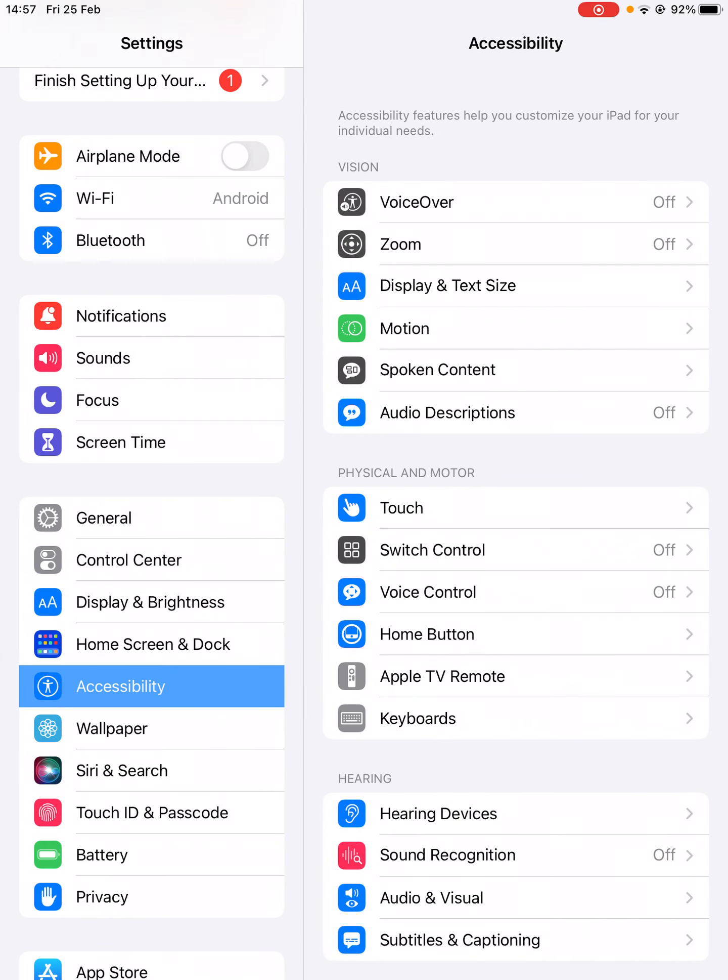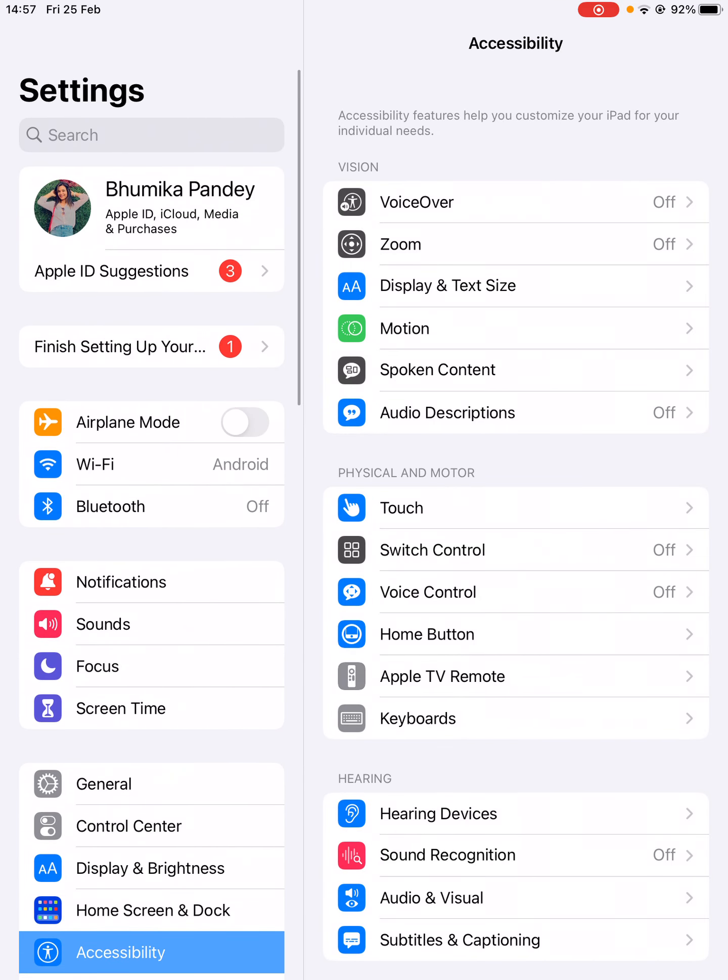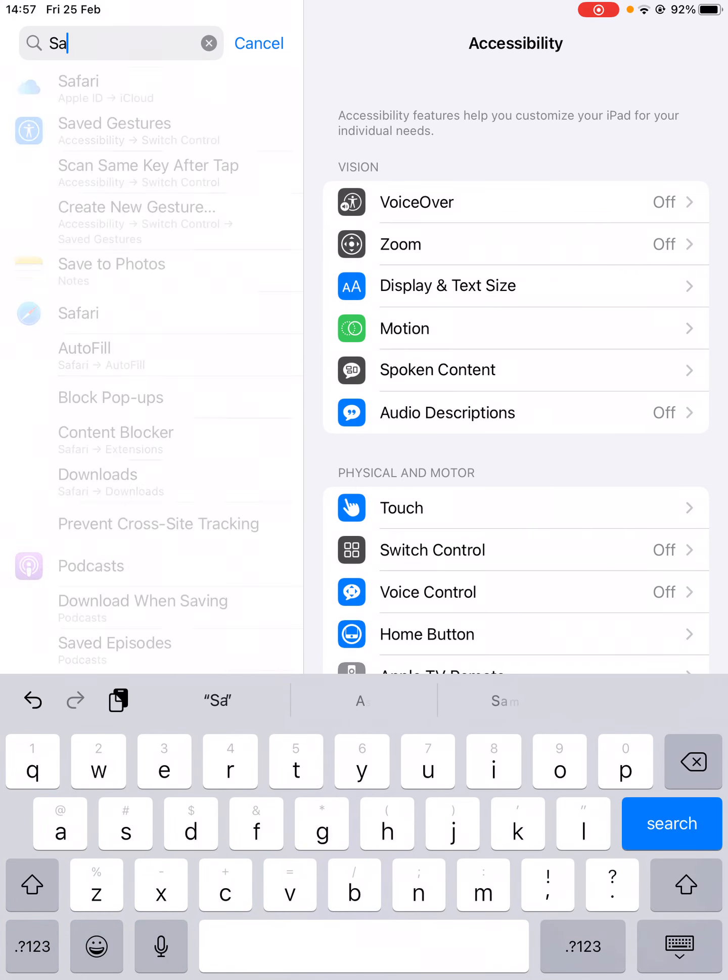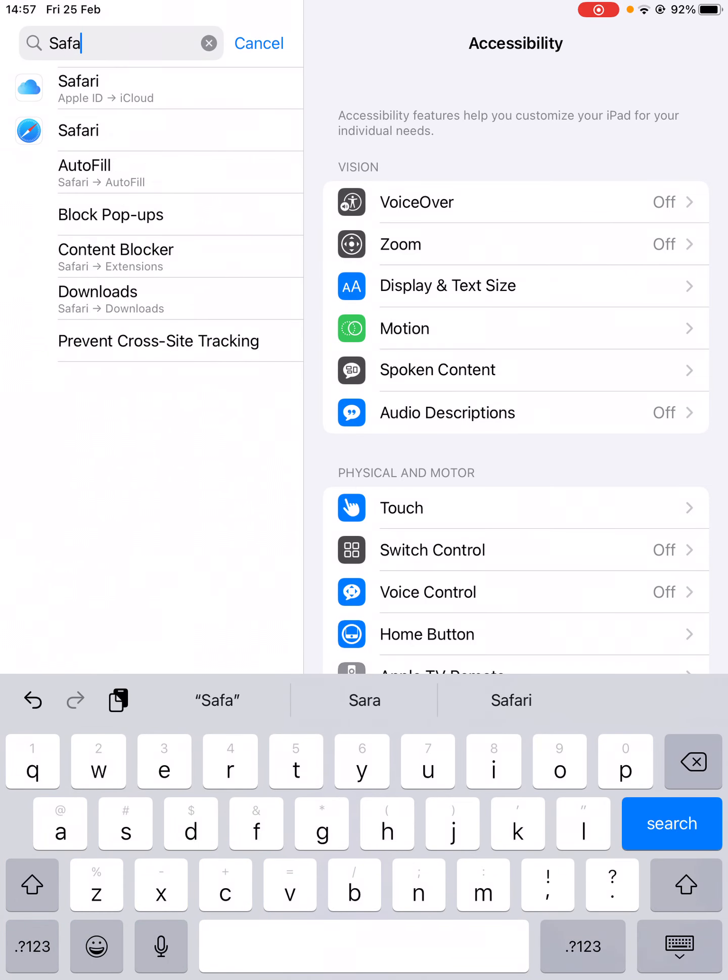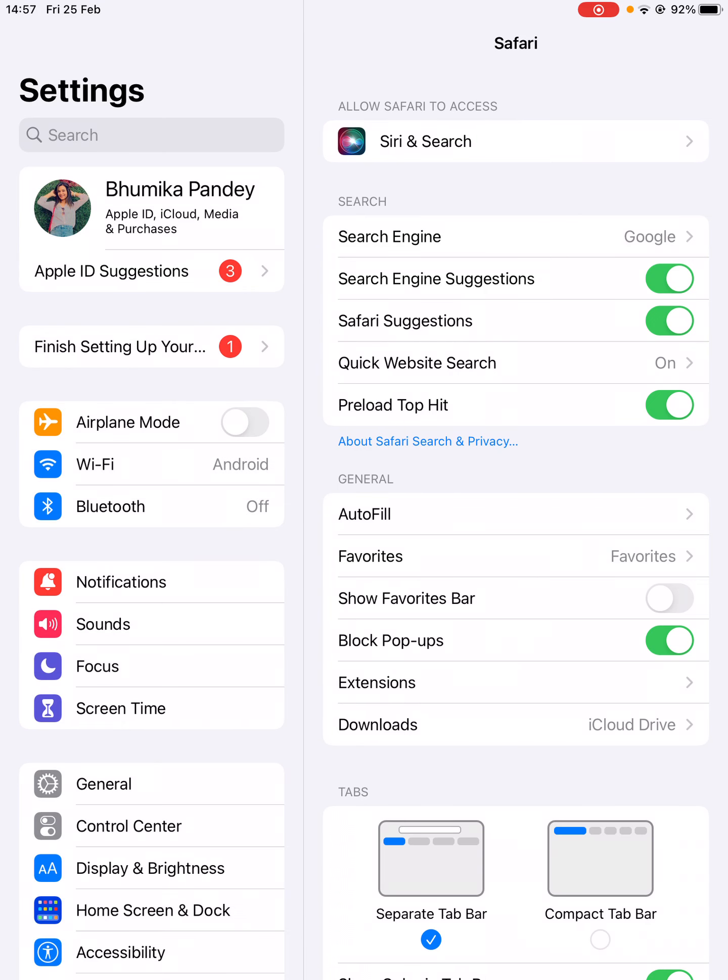At the top you can use the search bar and type Safari. Click on the second option that you see, Safari. It will open up the settings for Safari on the right-hand side.